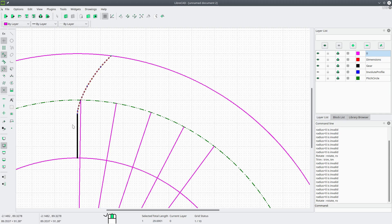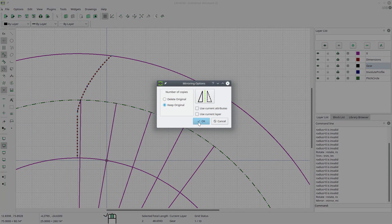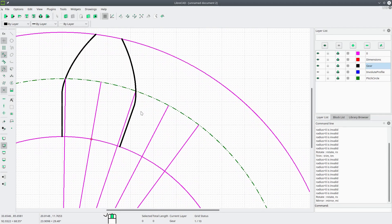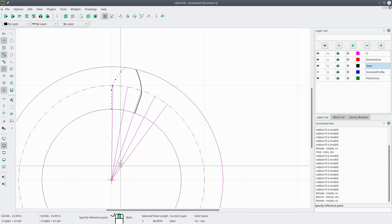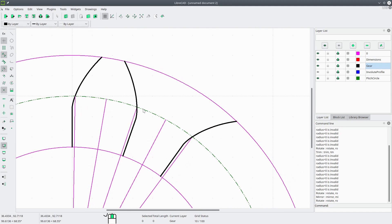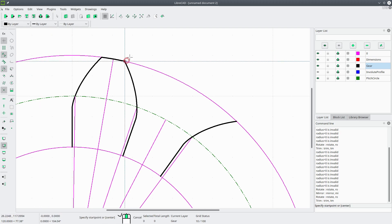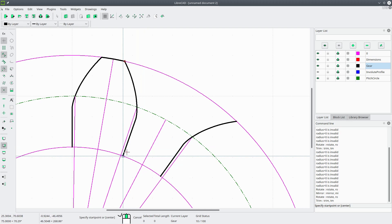Now we can mirror the tooth profile. We'll go into the Gear layer, select the tooth profile, go to Modify, Mirror, select the bisector endpoint and that intersection, and keep the original. Now we want to select this profile, go to Modify, Rotate, about the center point, picking this endpoint as the reference and rotating it over to the mirrored side — keep original. Now we'll draw the top of the gear tooth and the root using Modify, Trim, then Curve, Arc Three Point for both the addendum and root arcs.